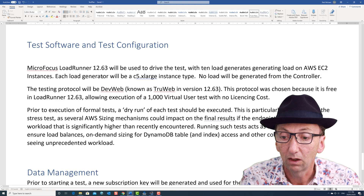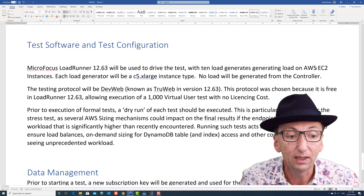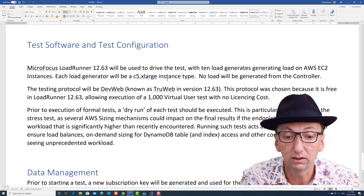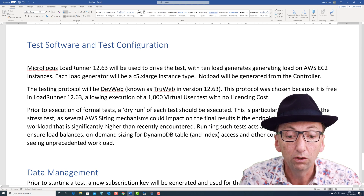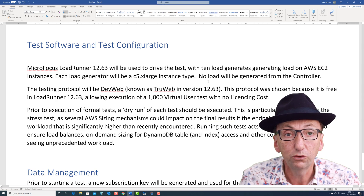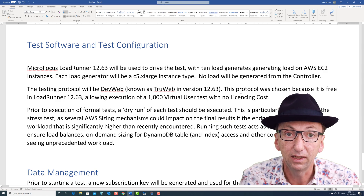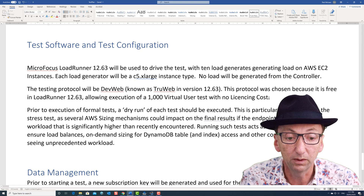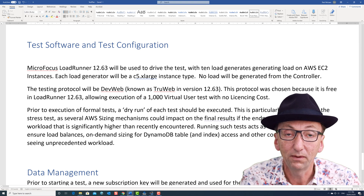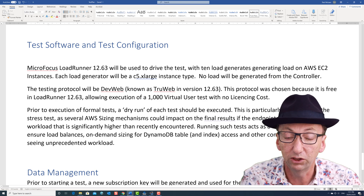The setup for the test: I'm using LoadRunner 12.63 to drive the test, with 10 load generators — all AWS EC2 instances, specifically C5XLarge, which is a pretty good one to use. No load will be generated from the controller. The protocol I'm using is DevWeb — in 12.63 it was called TrueWeb. The reason I'm using this is I wanted to get some practice with it, and the other nice thing is that in LoadRunner 12.63, it's free. So I can run a 1000-user test and demonstrate that to you, which is a lot better than running a 50-user community edition test.